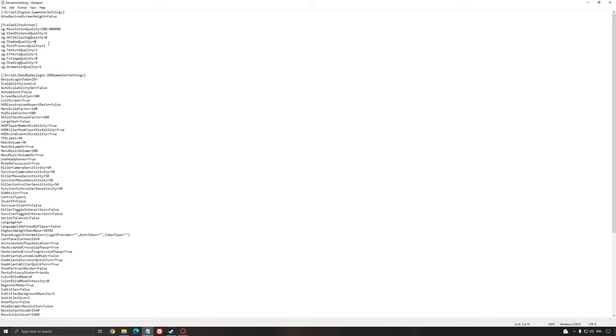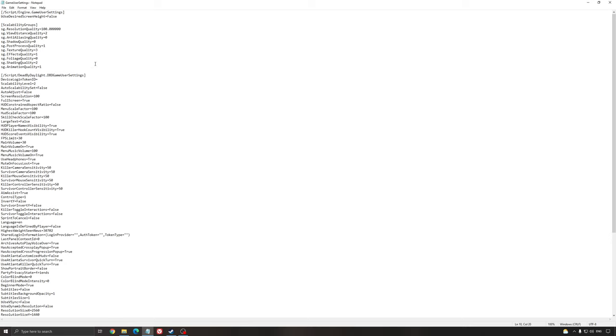Post-process quality. This one, I'm using 1. Not a huge difference between 1 and 0. So that's why I'm using 1. So I saw, like, 1 FPS difference between both. So I prefer to have better post-process quality. Texture quality I'm using ultra. It really depends on the amount of VRAM that you have on your video card. Honestly, if you have, like, more than 4GB, you can go with 3. If you have 3GB, go with 2. 2GB of VRAM, go with 1. And if you have less than 2GB, go with 0.